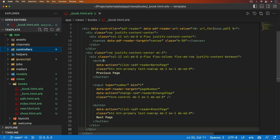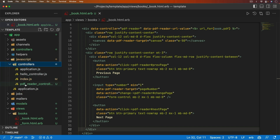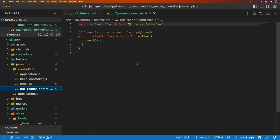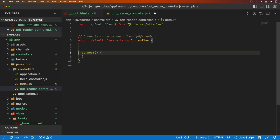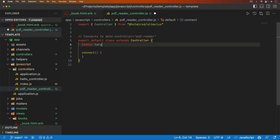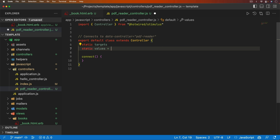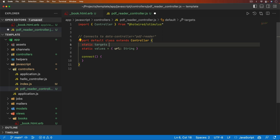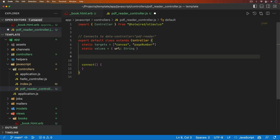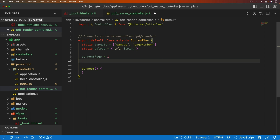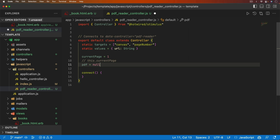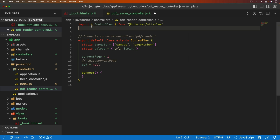Now we're done with the view, so we go into the JavaScript controllers and edit the pdf-reader controller. We set up `static targets` and `static values`. The static values include a `url` of type String, and the static targets include `canvas` and `pageNumber`. We assume we always start on page 1, so we set `currentPage = 1`. We also set `pdf = null` to ensure the PDF is loaded before we use it.